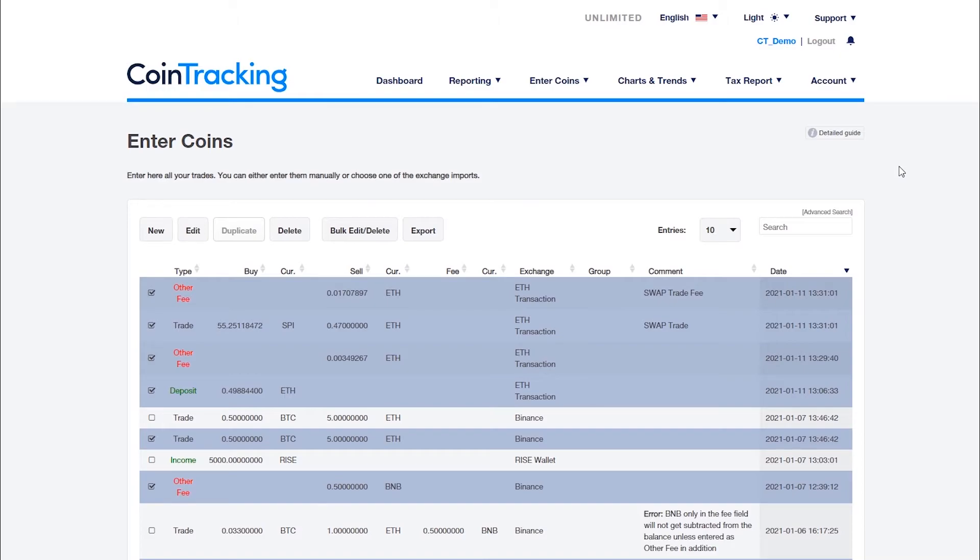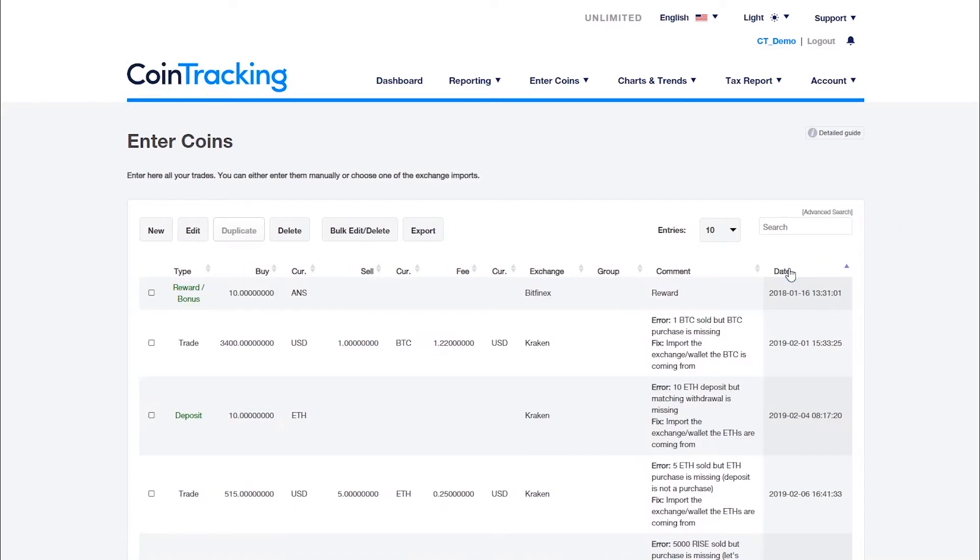If a coin of yours has been renamed, underwent a one to one swap, or is called by a different ticker in coin tracking as on the exchange, you must change the ticker on the enter coins page.